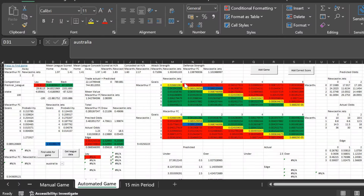I get asked quite a lot how I basically find edge in the markets and whether I stake according to my edge — and I do. Today I'm going to show you exactly how to do that rather than just putting on a certain amount every single game. This is how I do it; it doesn't mean it's correct but this is normally how I would do it.